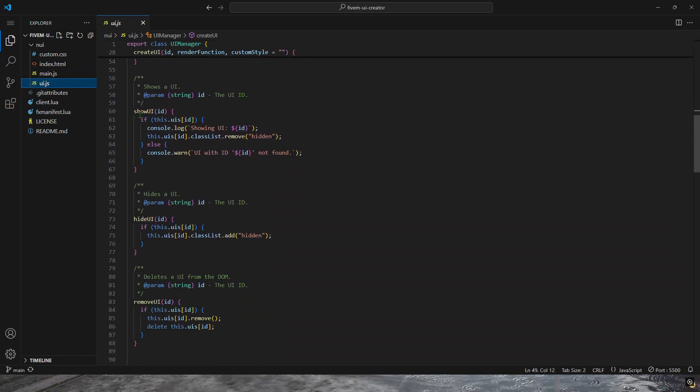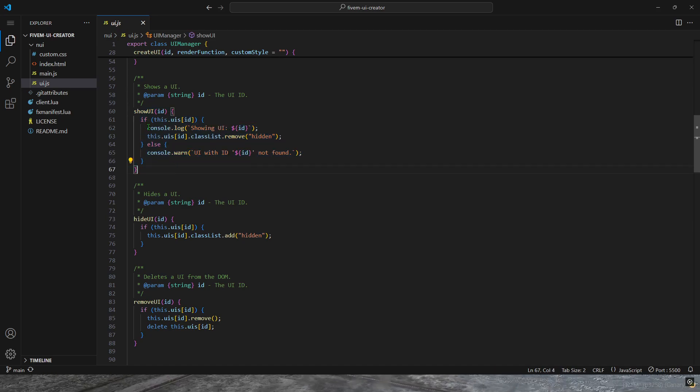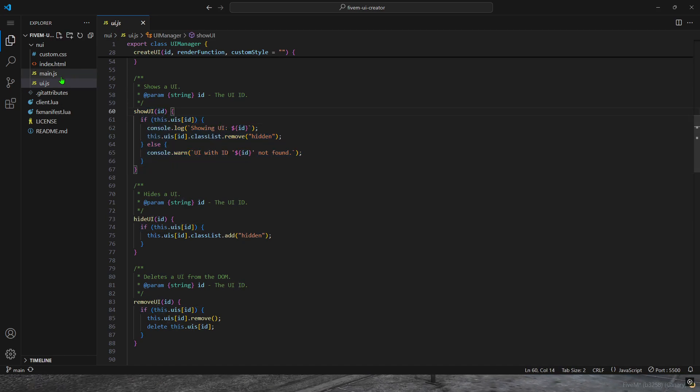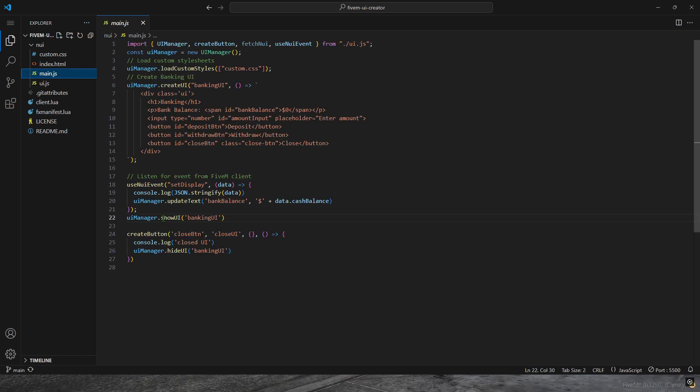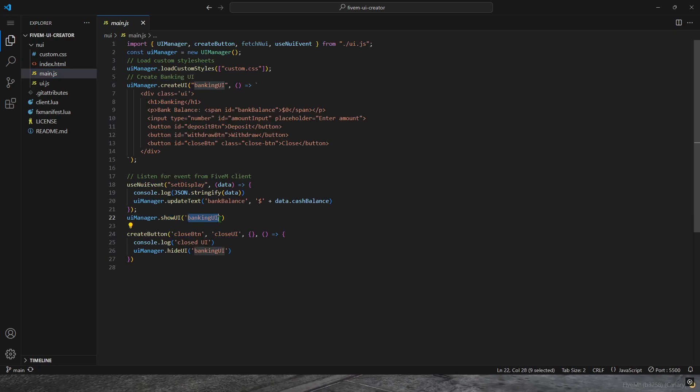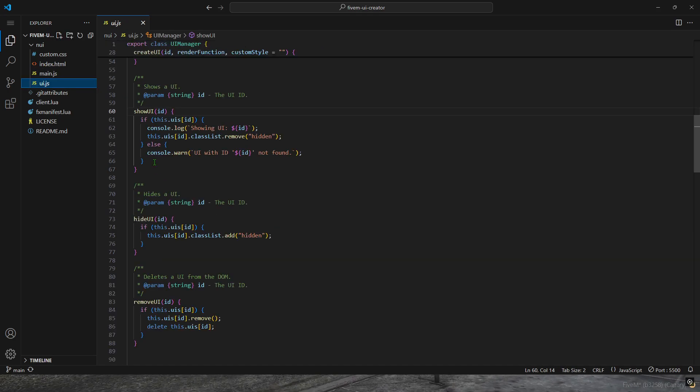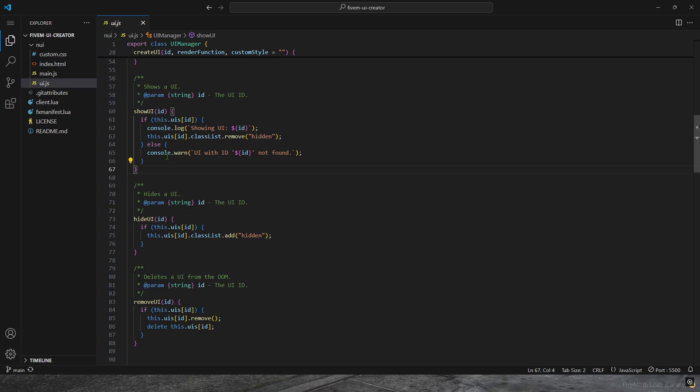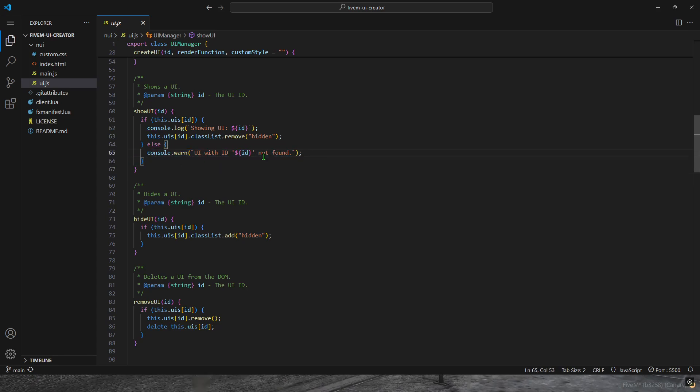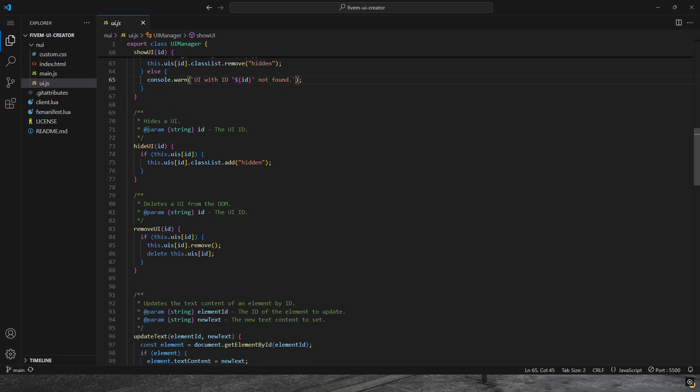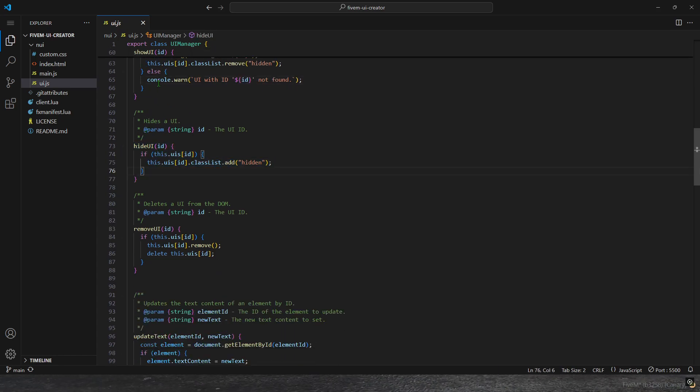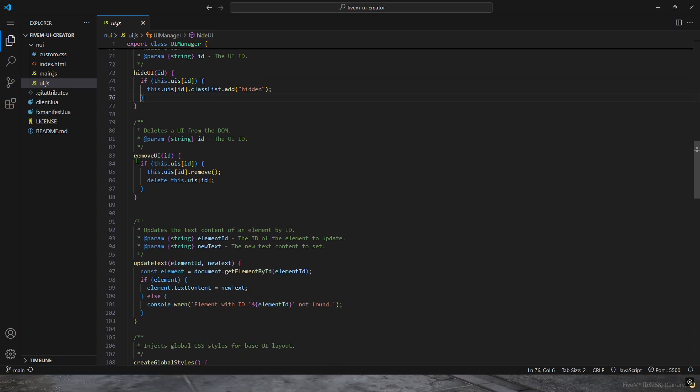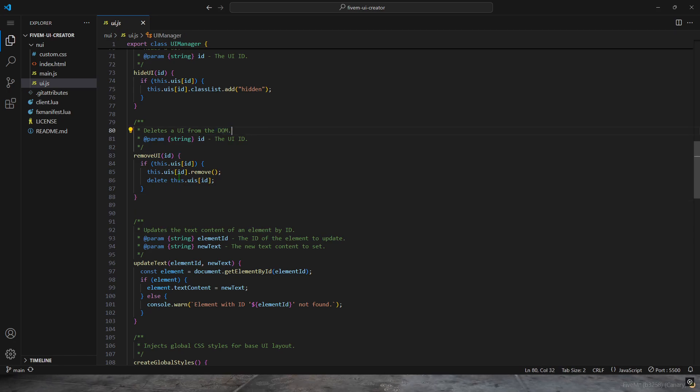Scrolling down, we have the show UI, which takes the ID - just the name of the UI. I have show UI banking UI, which translates to this. Show UI just shows the UI. If it fails for some reason, it'll tell you that it failed, that it didn't find it. Hide UI just does the opposite of show, just hides the UI if it's not already hidden. Remove UI completely removes it from the DOM, so it's no longer a valid UI that you can use.